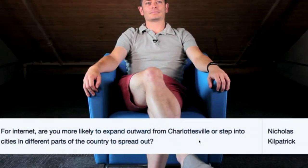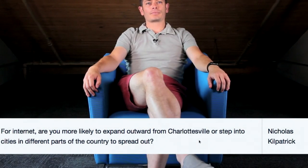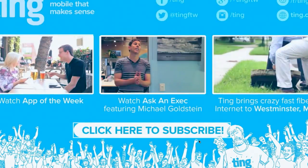Ting is working on fiber Internet services, and they have an update on their fiber rollout. Nicholas K. asks: 'For internet, are you more likely to expand outward from Charlottesville or step into cities in different parts of the country?' The answer: they're more likely to focus on the existing Charlottesville city area for the time being — there's so much opportunity inside the city itself. At the same time, they want to expand into new markets in the U.S., so you'll see them looking to get into new cities as well. TechSnap.Ting.com.